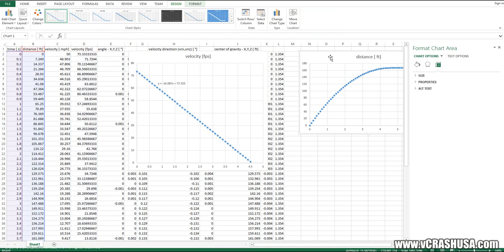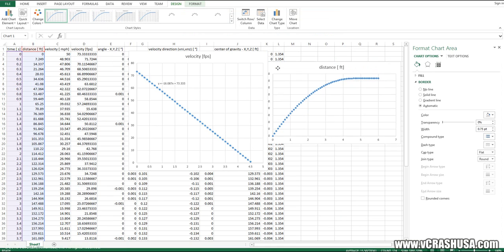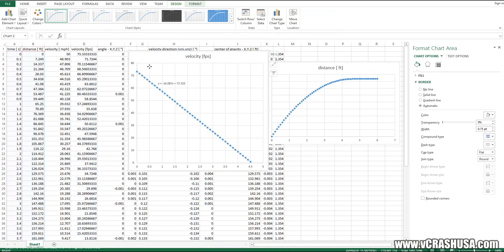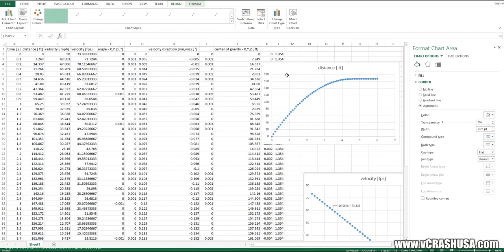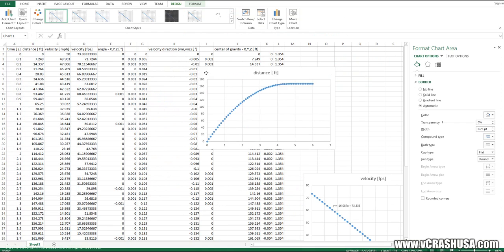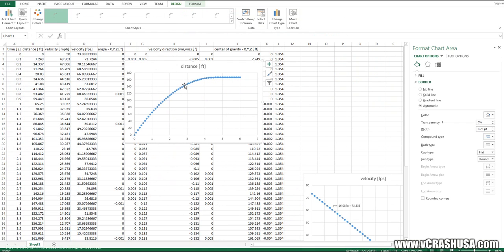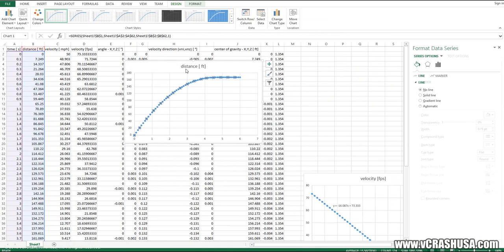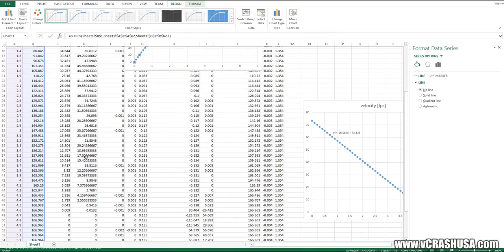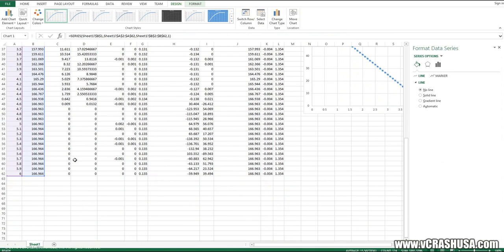Now let's look at our distance as a function of time. Again, I want to focus on the portion of the curve in which the object is still undergoing motion.